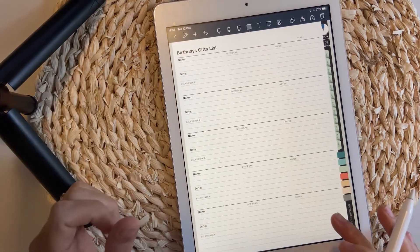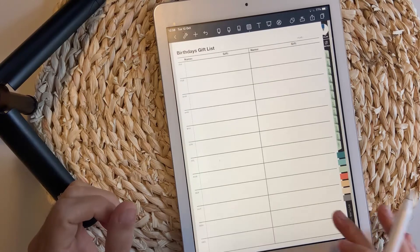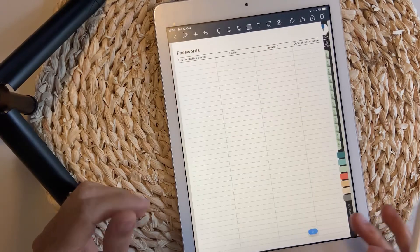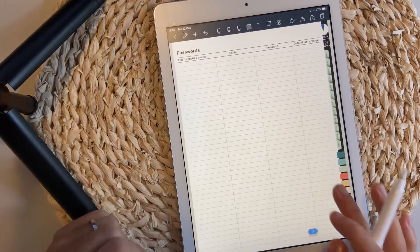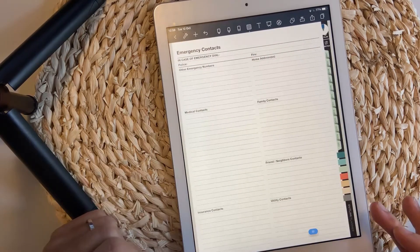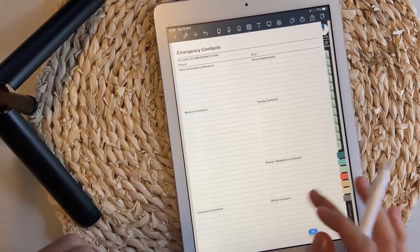Birthday gifts list, passwords, emergency contacts.